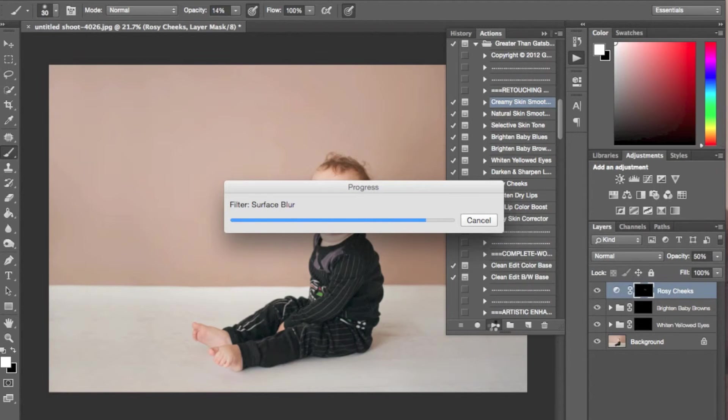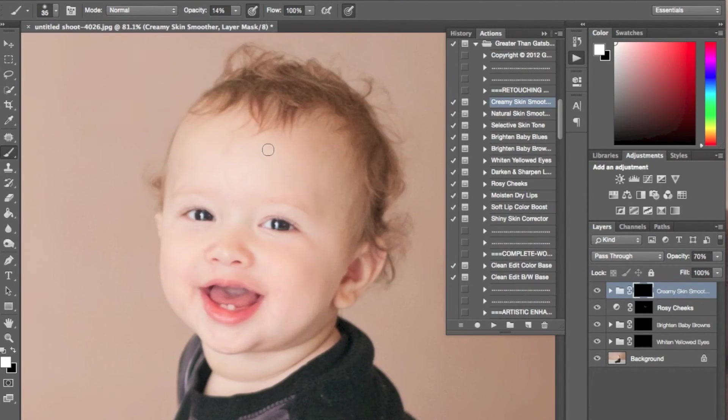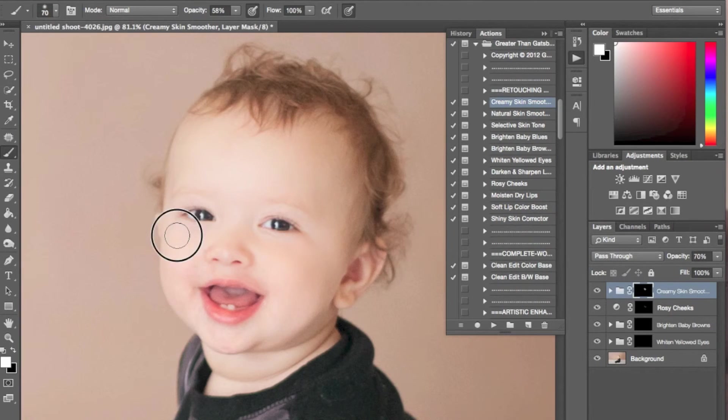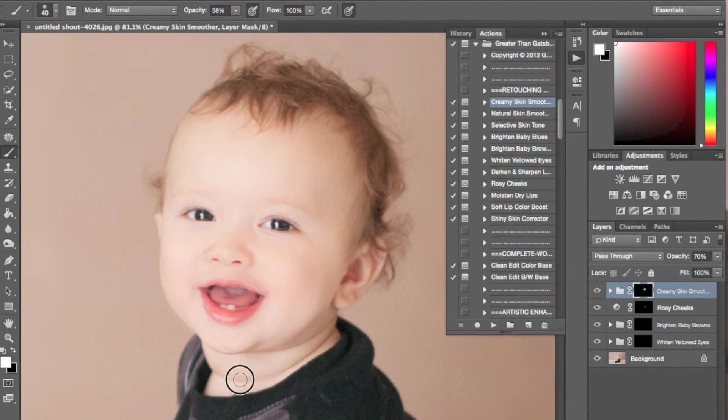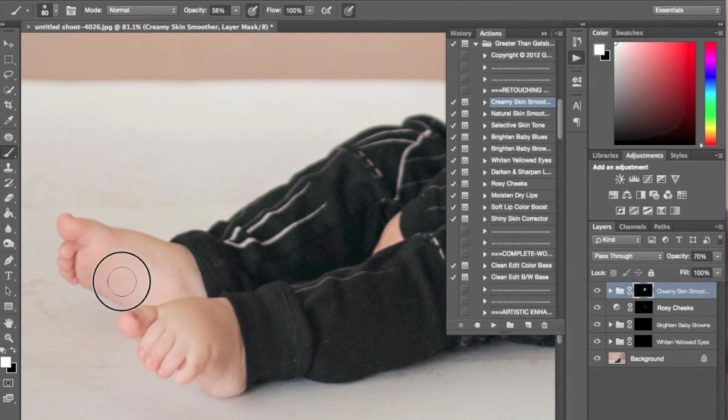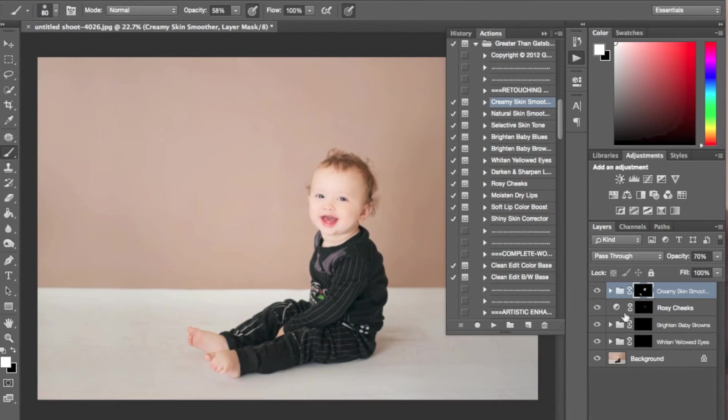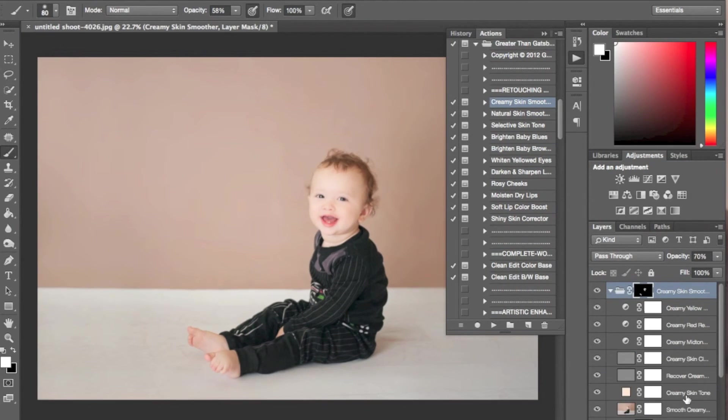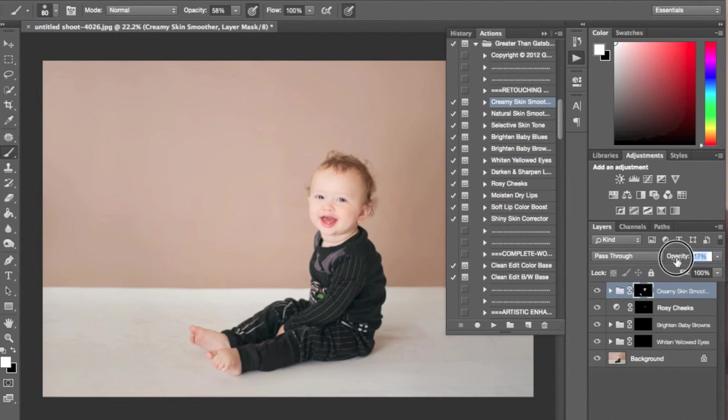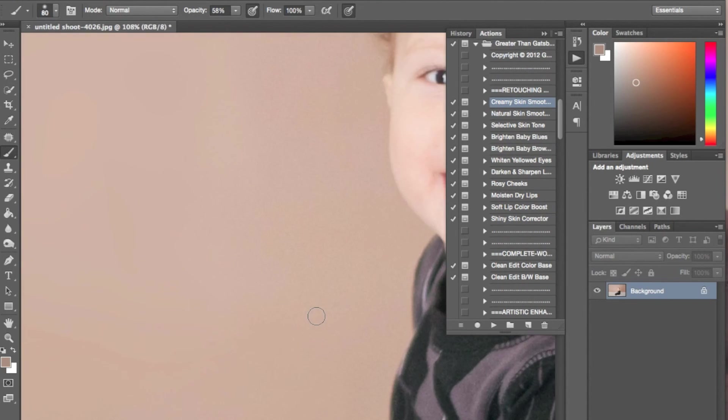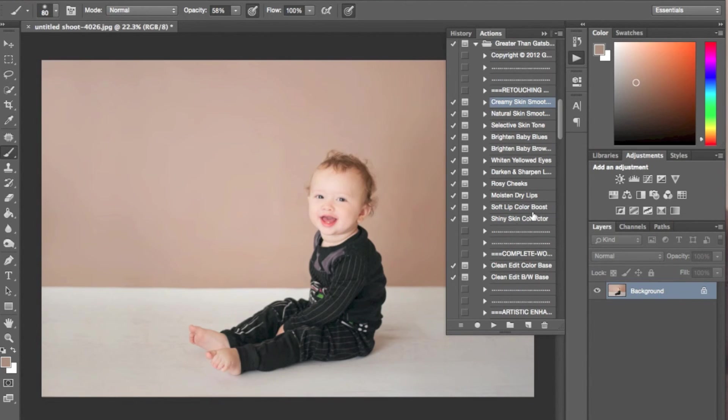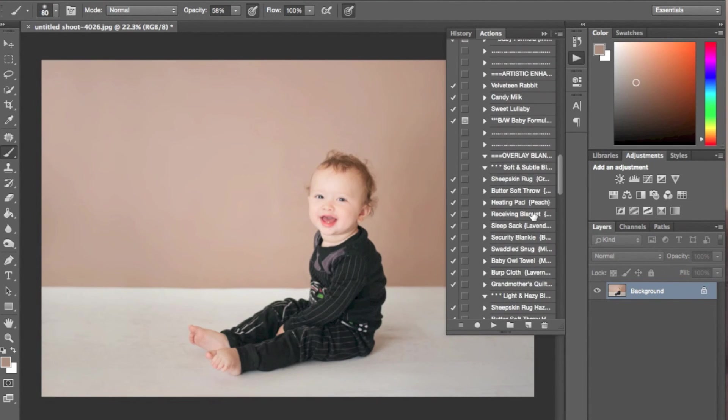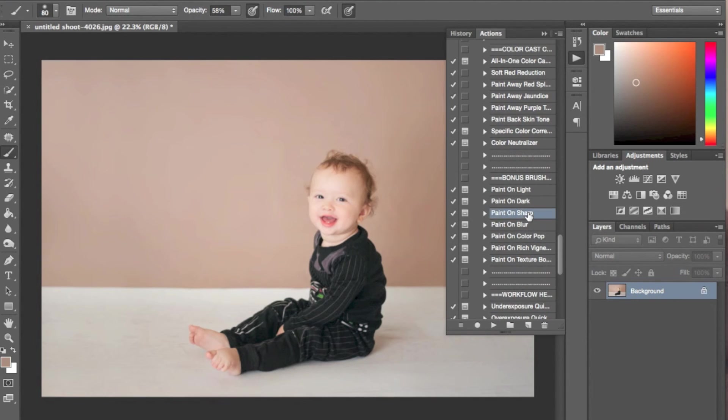Now I'll be running creamy skin smoothing. Now we're just going to flatten all those actions. Let's go down and select paint on sharpness.